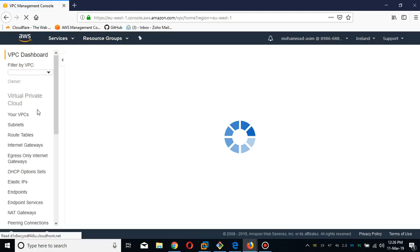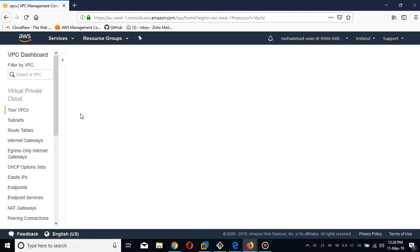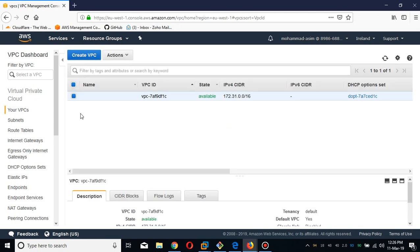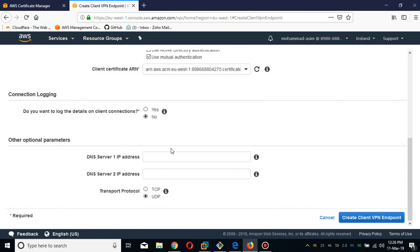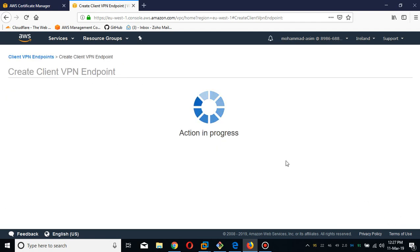I'm creating this in my default VPC — the CIDR range is 172.31.x.x. The DNS entry I'll use is 172.31.0.2, plus the caching-only DNS of Google. The dot 2 address is the one which AWS reserves for DNS within a VPC. Let's create the Client VPN.